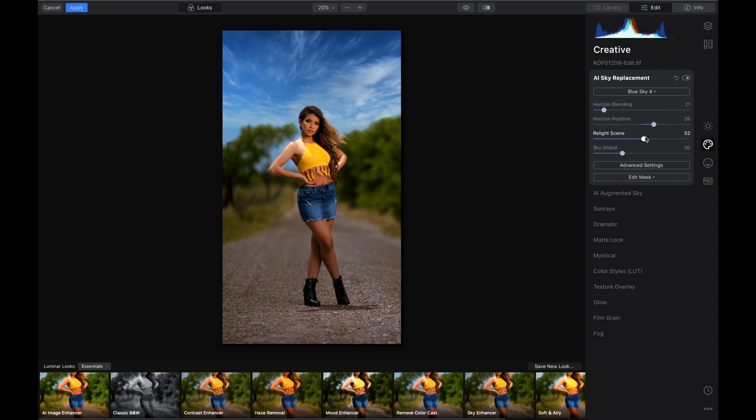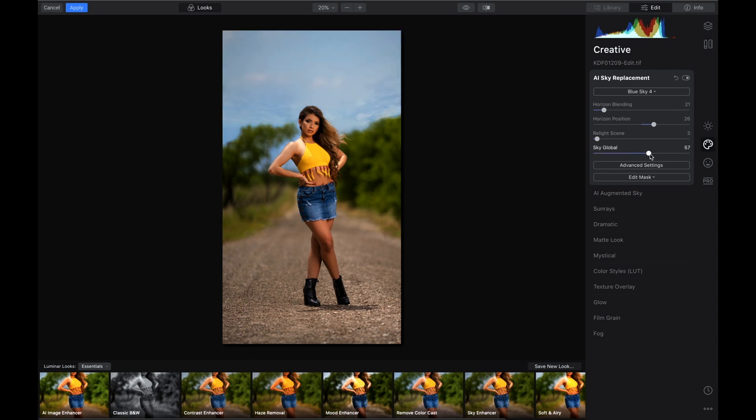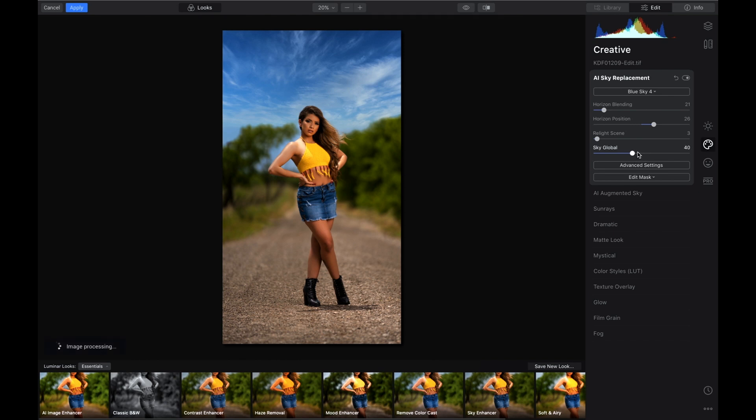Check that out, man. Sky global, you can just move it around and just make it so much better. I mean, this thing is so easy to use.